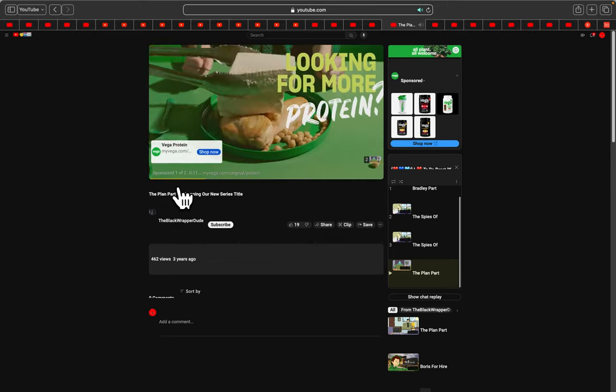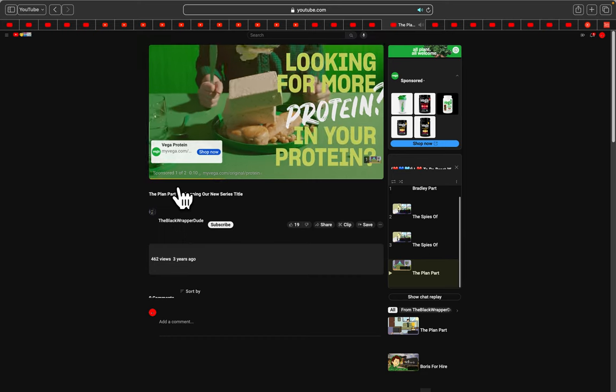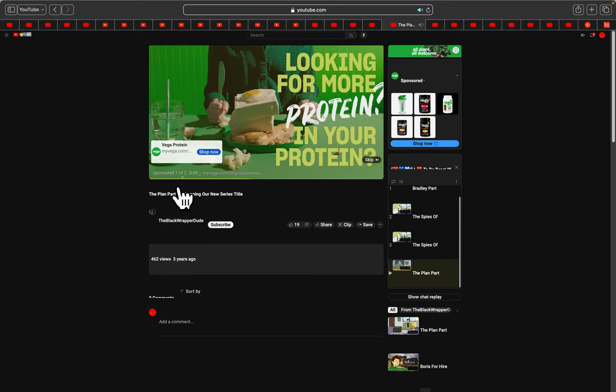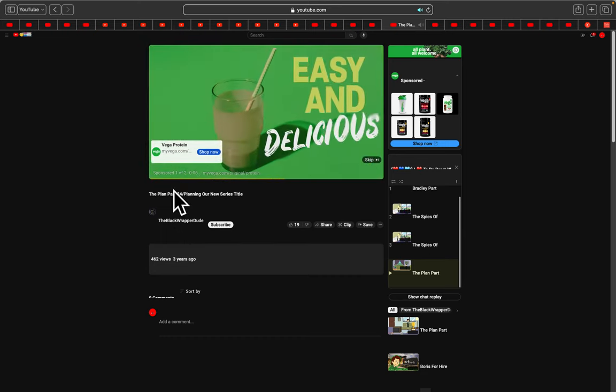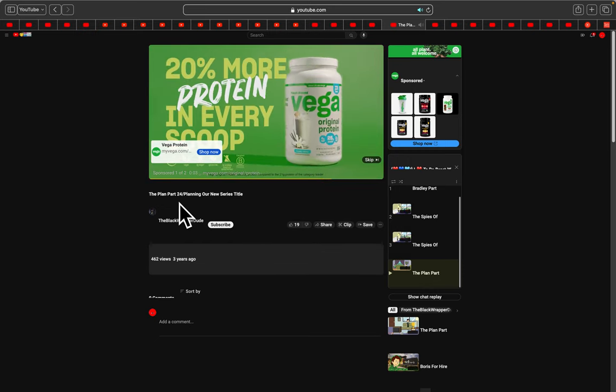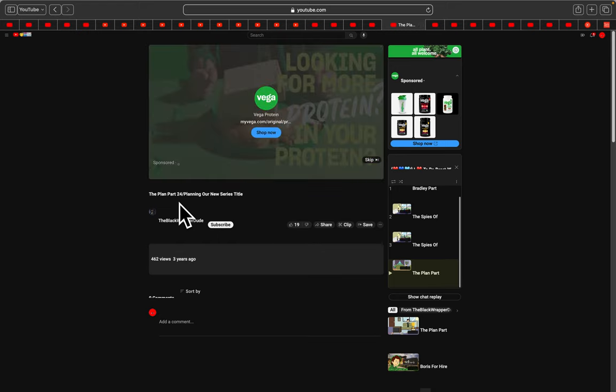You're looking for more protein in your protein? Lucky you, Vega is the easy and delicious way to get more protein. Because Vega Original Protein has more protein in every scoop. I think that's what my dad drinks. No, he drinks something else.